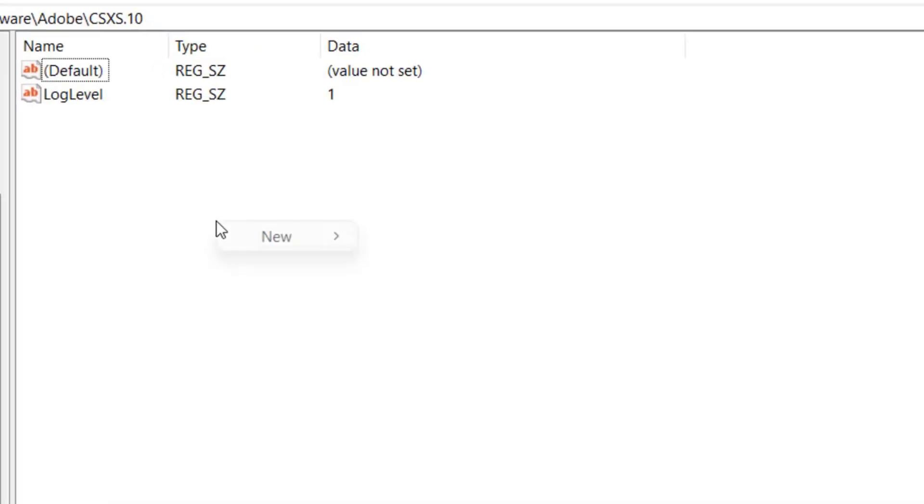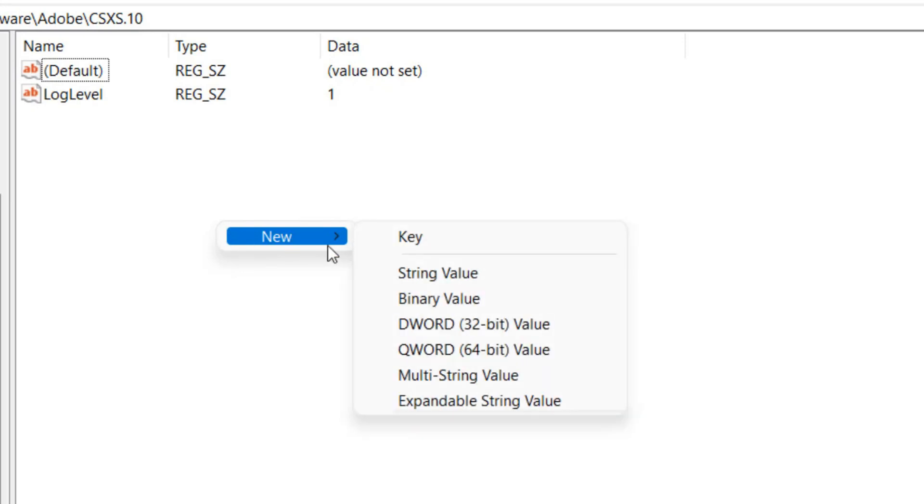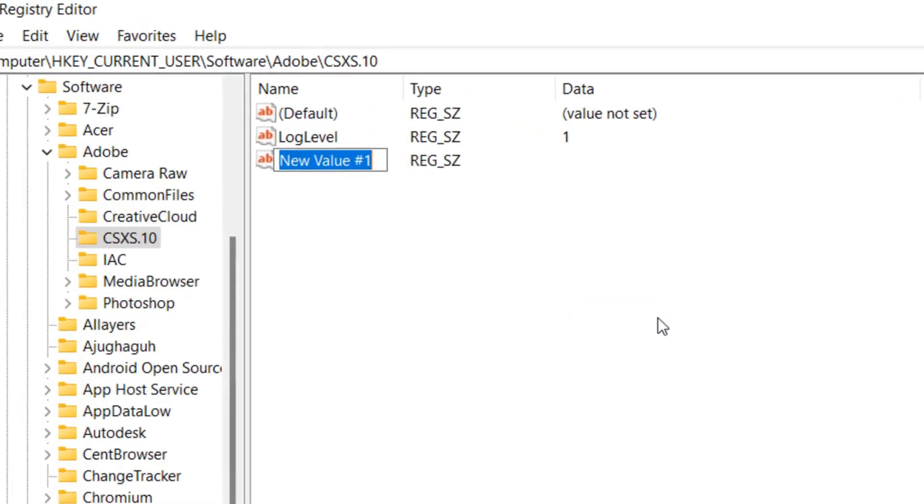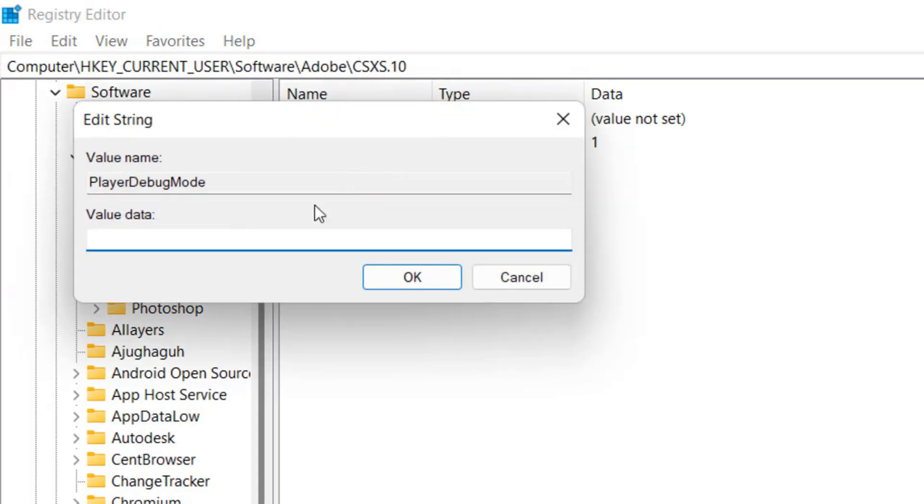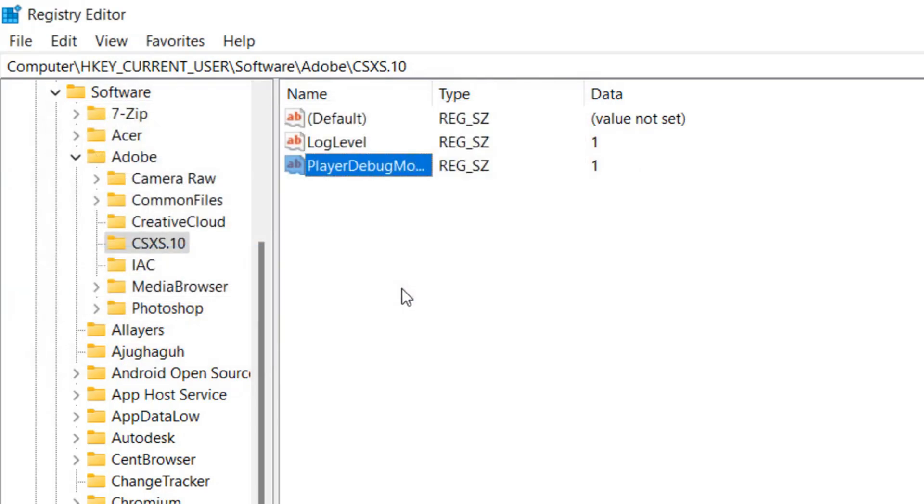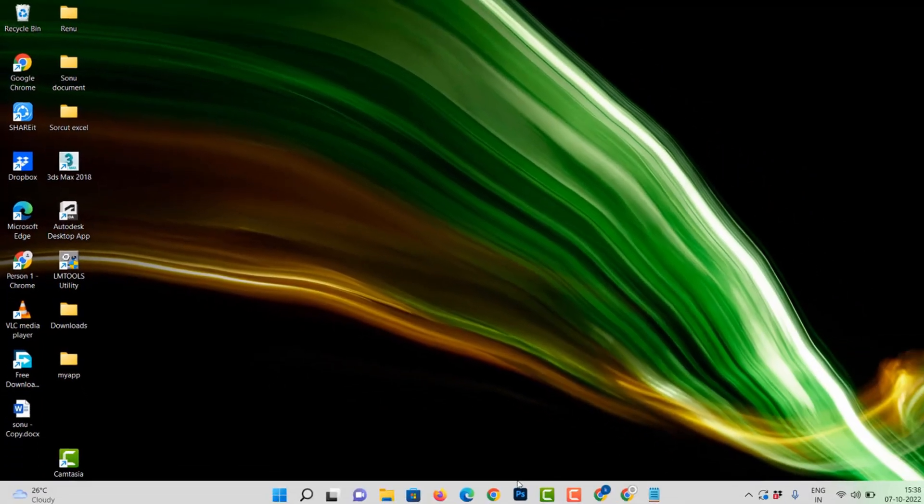Now right-click and select New, then select Add String. Rename it to PlayerDebugMode. Now double-click on it to change the value and put it to 1. And with that, you're done. Relaunch Photoshop now.